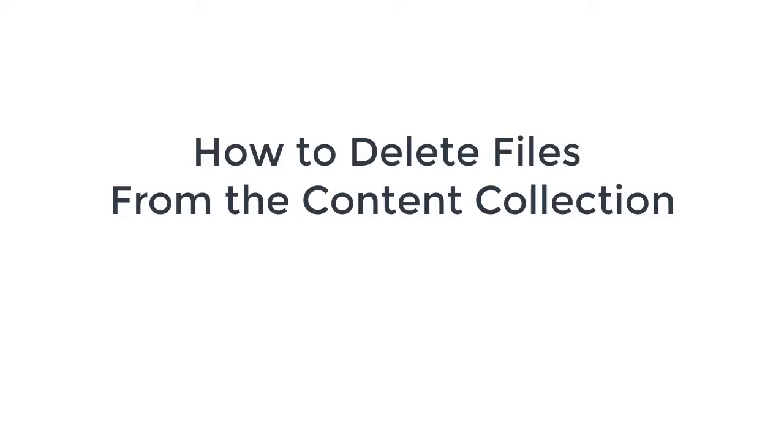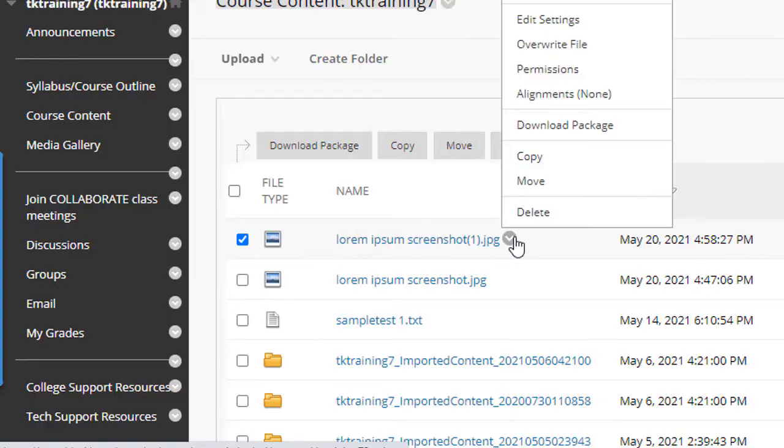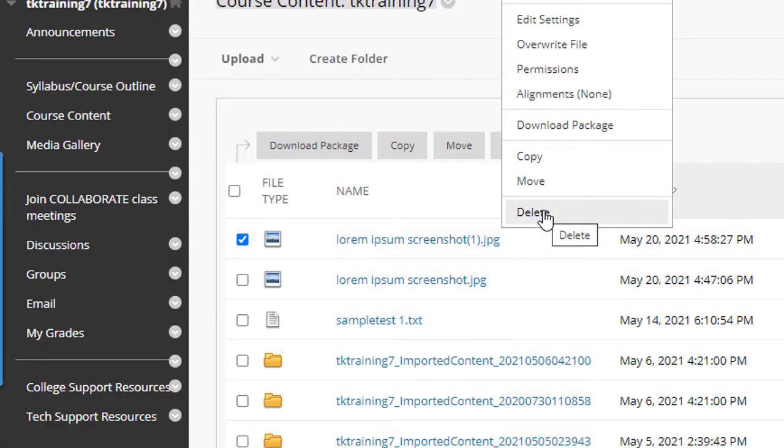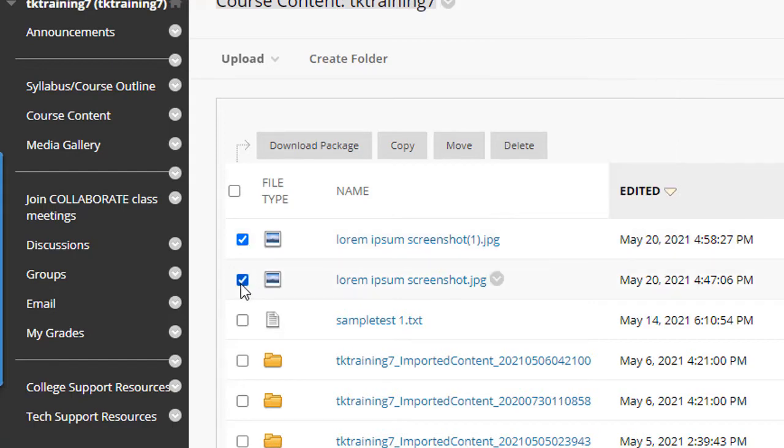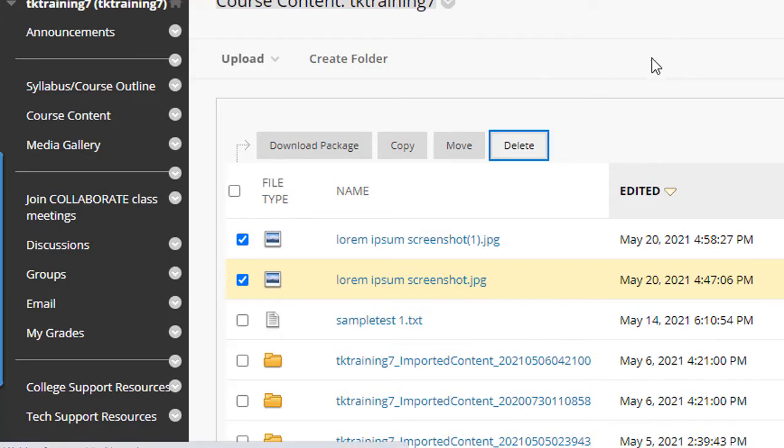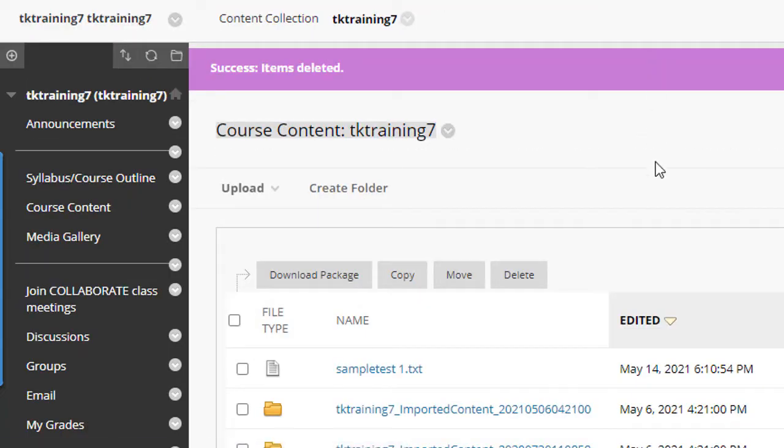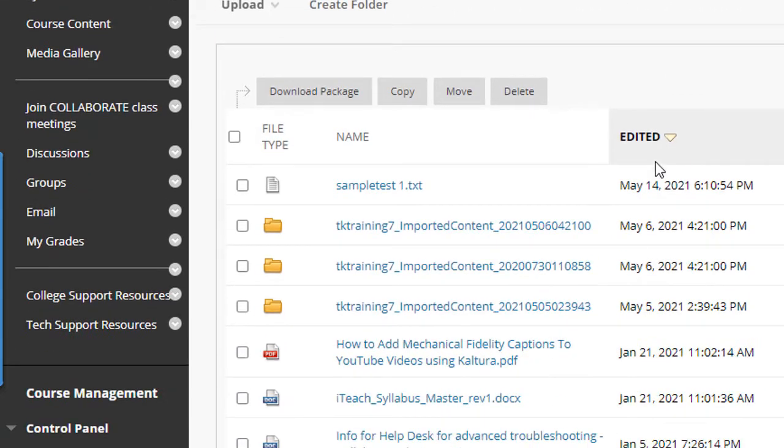So to delete them, I could either delete them individually by clicking the dropdown and then selecting the delete option, or I could click the checkbox in front of them and click delete, and then it would delete multiple files from my content collection.